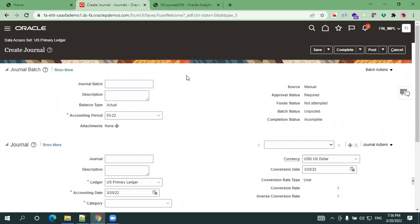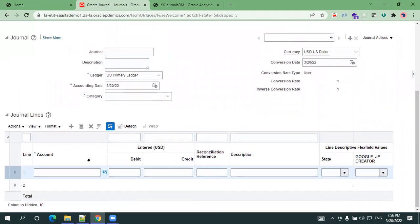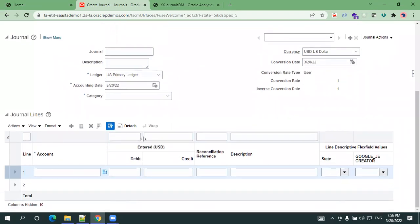There are totally three main entities in journal creation: first is journal batch, other one is journal header, next one is journal lines. Here if you observe, the top most information is journal batch, next one is journal headers, then last one is journal lines.